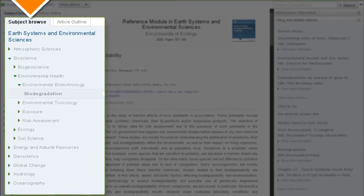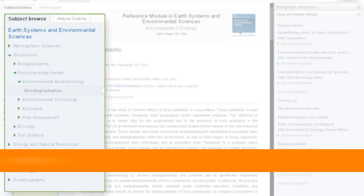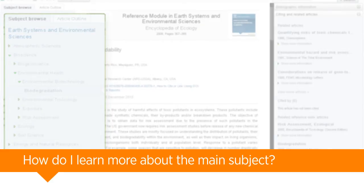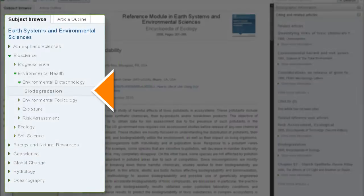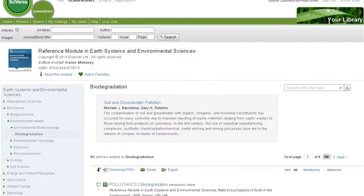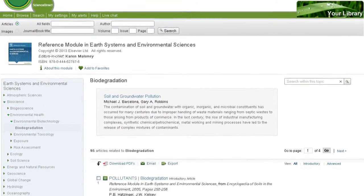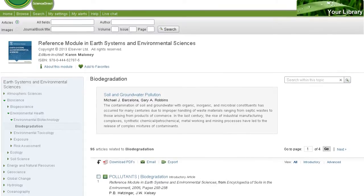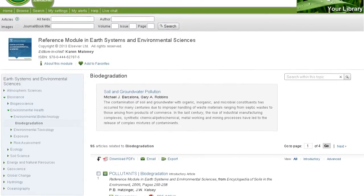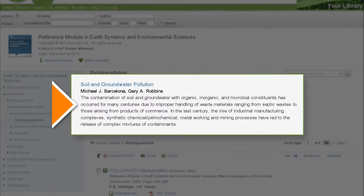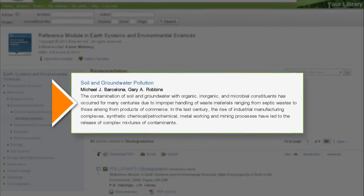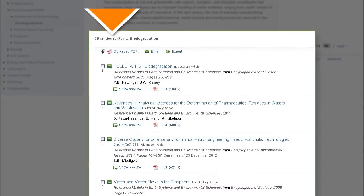Explore topics that are related either broadly or narrowly. How do I learn more about the main subject? Click on your subject in the Subject Browse tab to access its topic page. Unique topic pages highlight the best overview article for the topic. Start building a solid foundation by reading the abstract, then deepen your knowledge by reading the full article. Read related articles for further understanding.